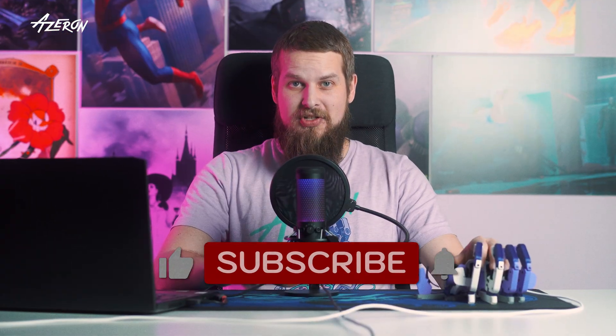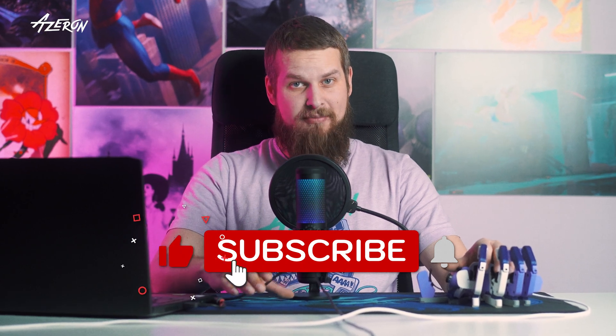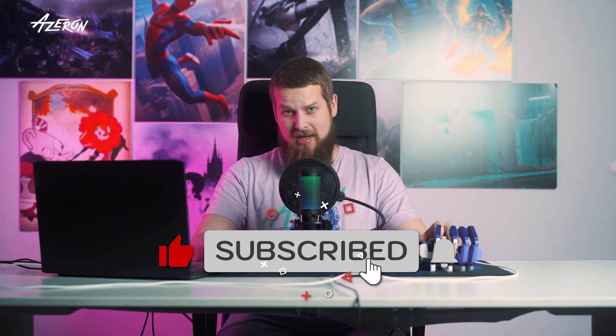If you already knew all of this, congrats on being a nerd. If this video just made you realize how much you have missed, give me a like, and a comment, and a sub.